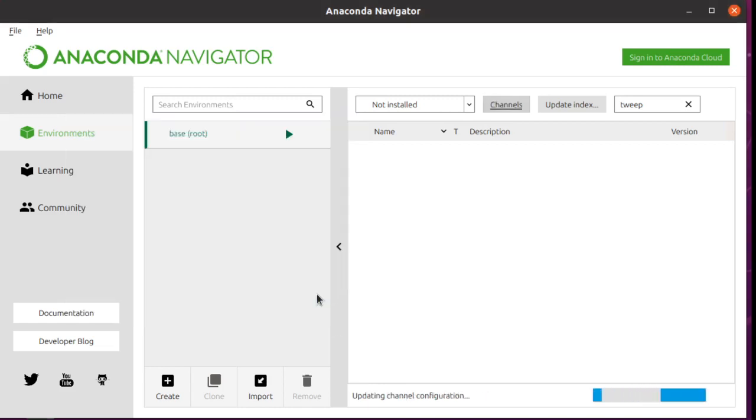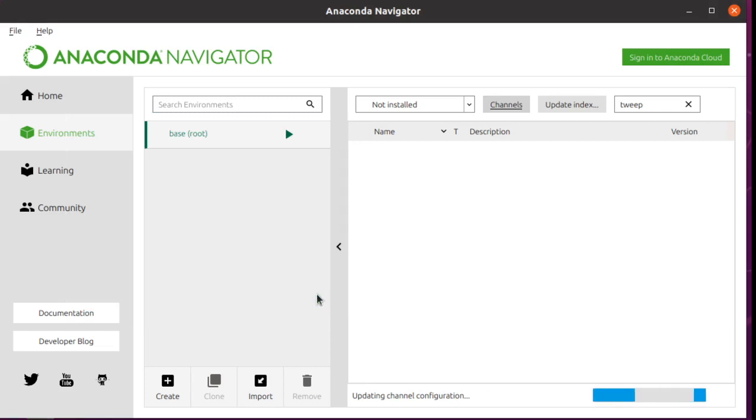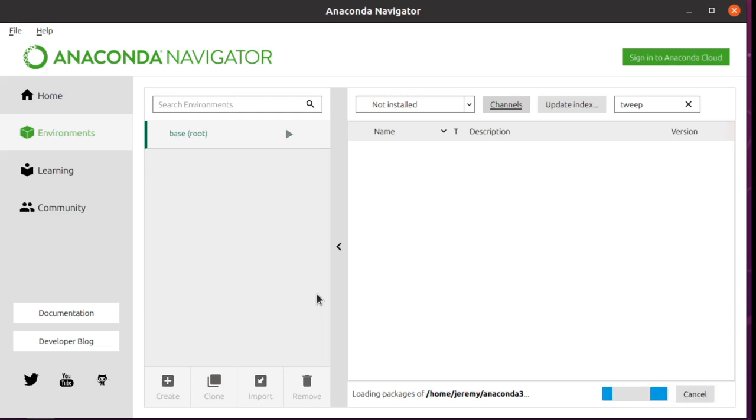And when you update the channels, what this is going to do is download all of the packages and information about the packages that are available through CondaForge, and make those available through Anaconda Navigator. So I'm going to leave the video running just so you can see about how long that should take.